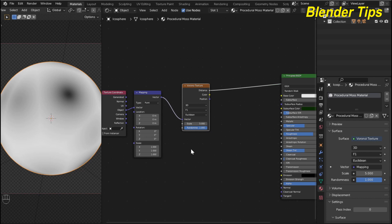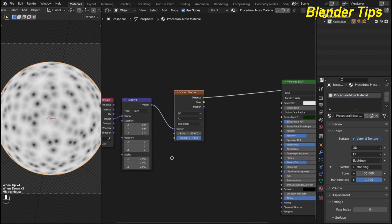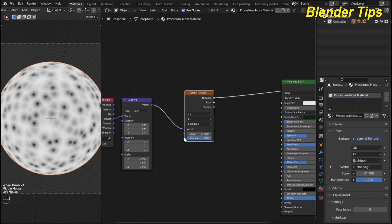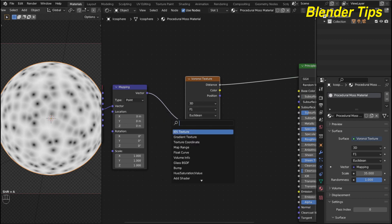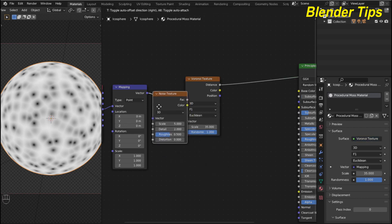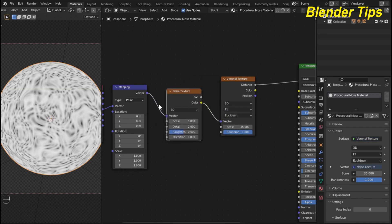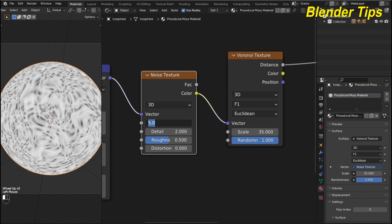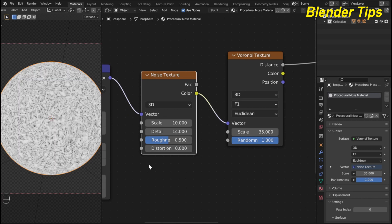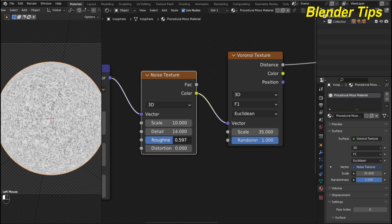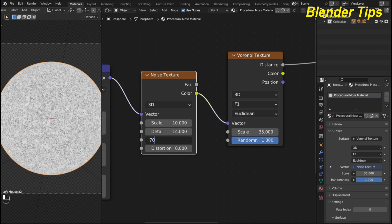I set the Voronoi texture values and increase the scale to something like 35. I also add another node — a noise texture — for distortion to the Voronoi texture. By pressing Shift+A I add the noise texture and place it between the mapping and Voronoi nodes. I increase the scale up to 10, the detail up to 14, and also increase the roughness to something like 0.700.